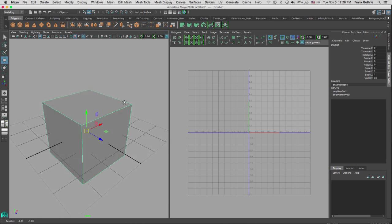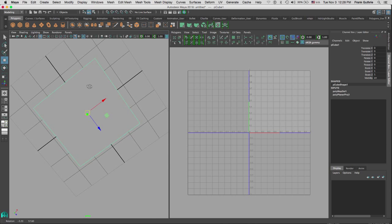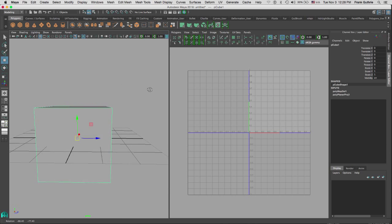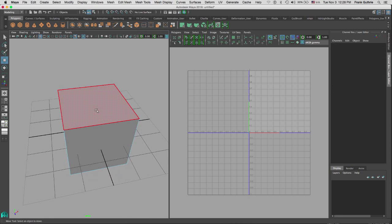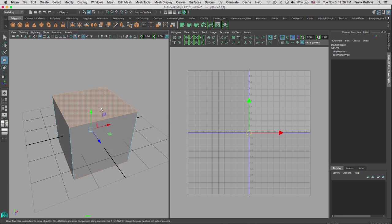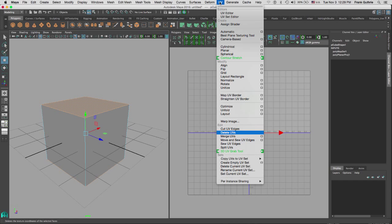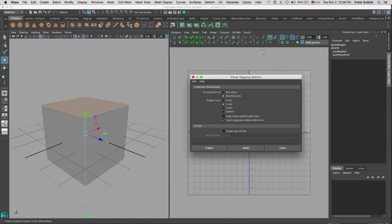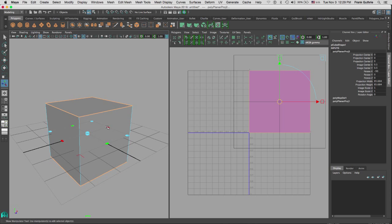We're going to talk about planar projection. The way planar projection works is that it uses a plane — for example the top plane, the front plane, or the side plane — to project UVs onto a mesh. If I select the top face and the bottom face, those two faces are on the Y-axis, so I go to my UV menu under Create UVs, go to Planar, select the option, and select the Y-axis under Project From, then click Apply.